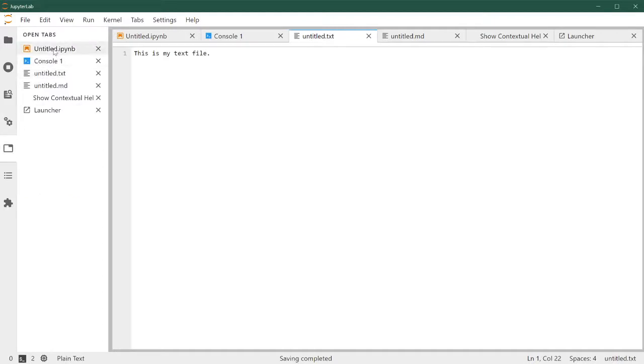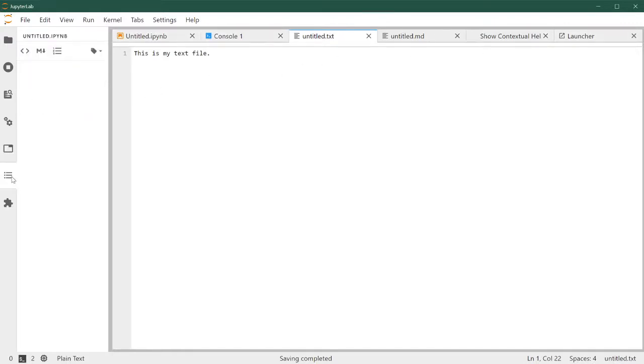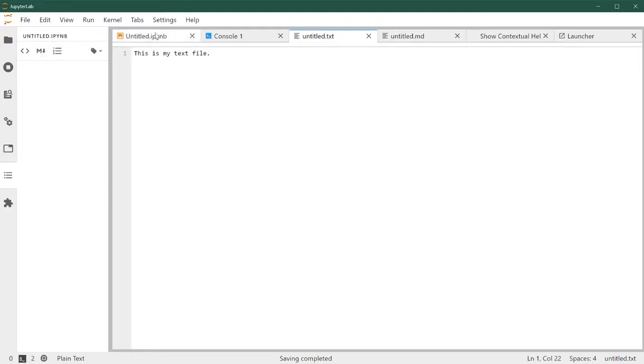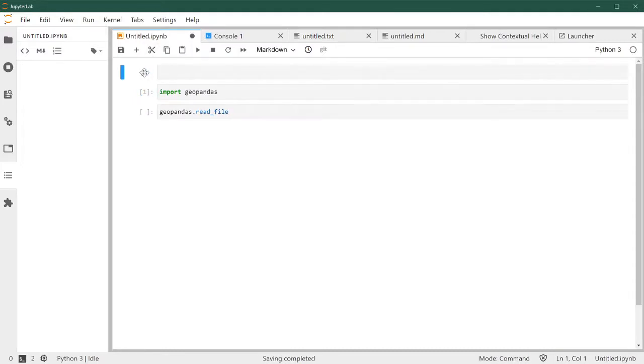This just shows you a list of all of the tabs that you have open on the main panel. And then the final one is a table of contents tab. So if you had a notebook that has a lot of components, for example, let's create